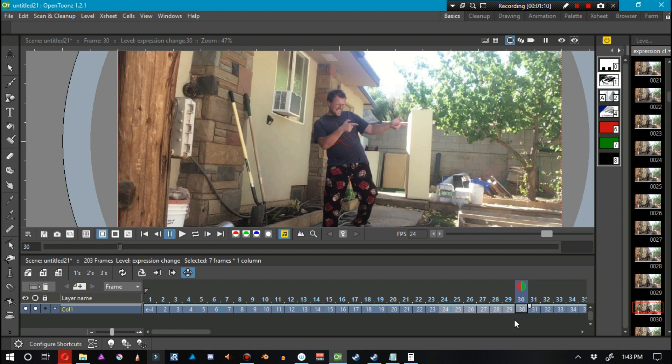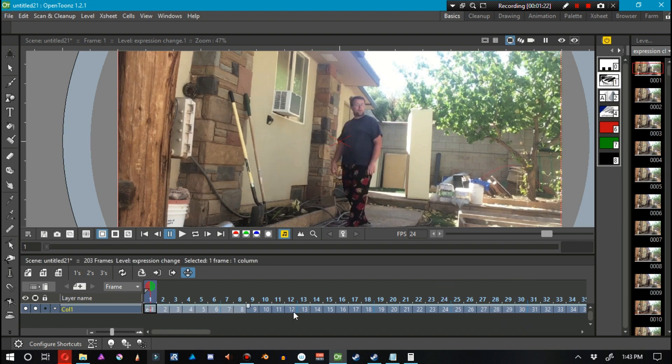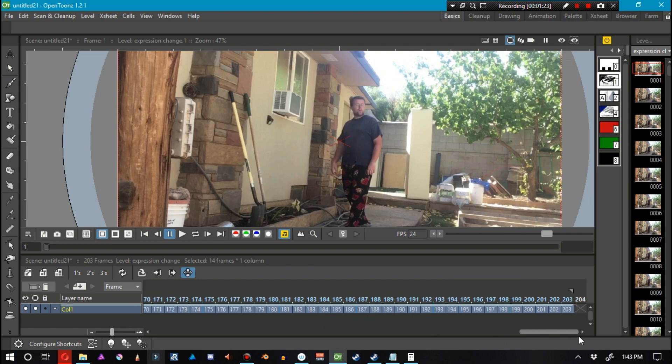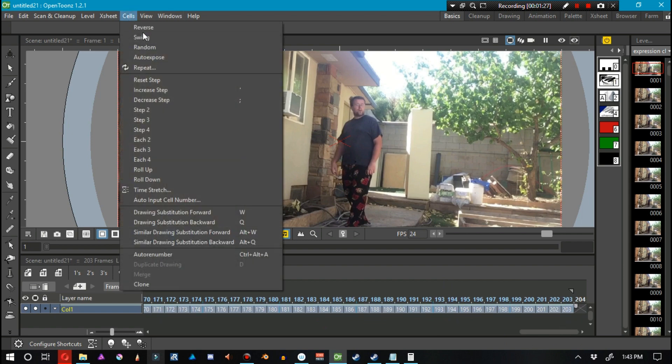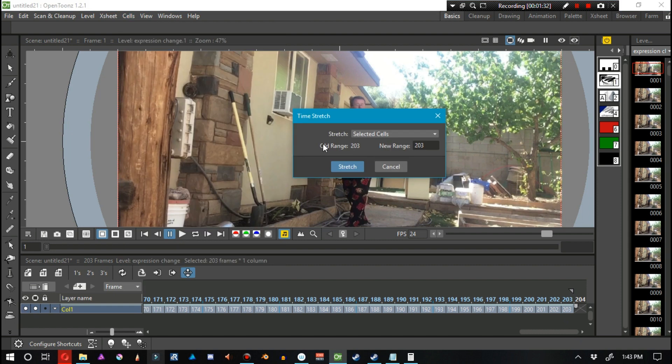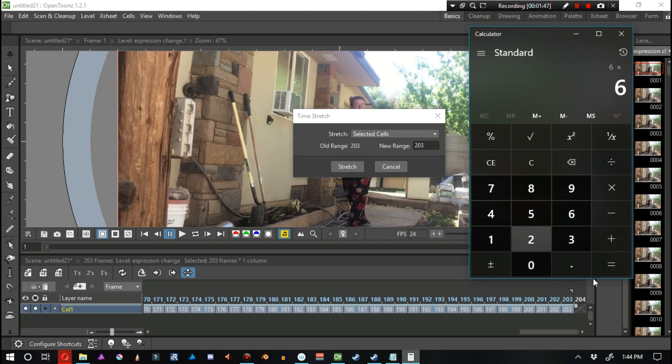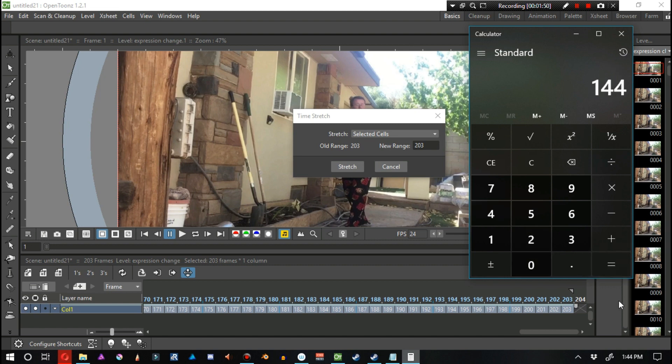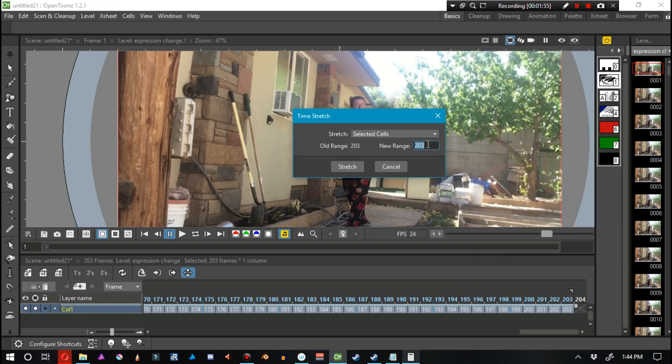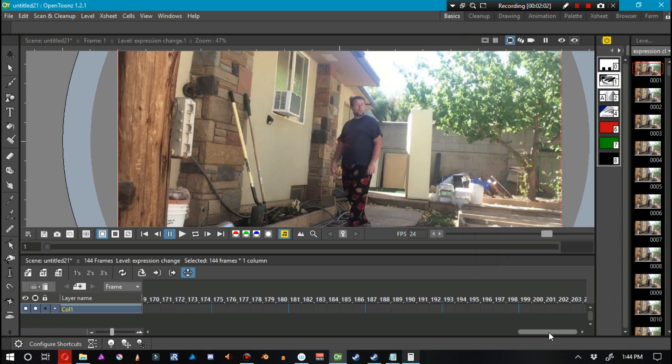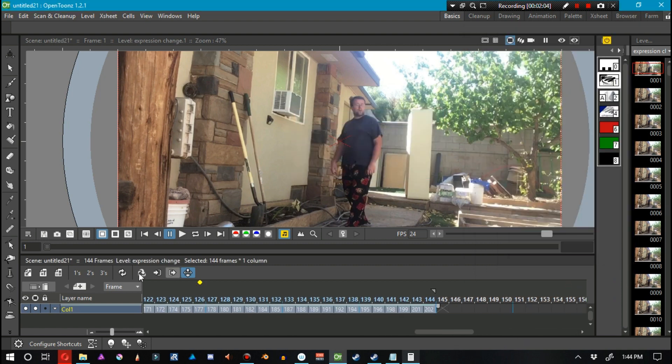So what we need to do is adjust the timing. Let's go ahead and select every single one of our cells by pressing shift and clicking. Then we go to Cells > Time Stretch. We can see the old range is 203 and the new range is set at 203, but we want something different. We want this at 6 seconds, multiply that by 24 frames per second, and we have 144. We type in 144, click stretch, and we can see that it's now at 6 seconds.